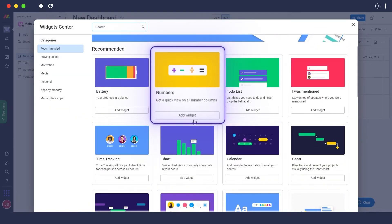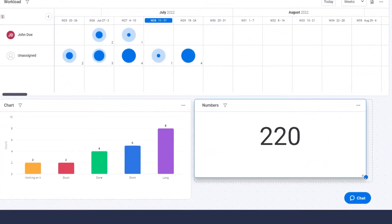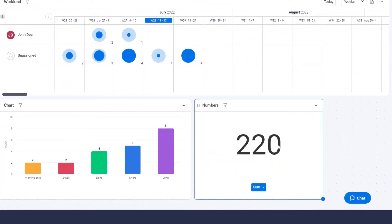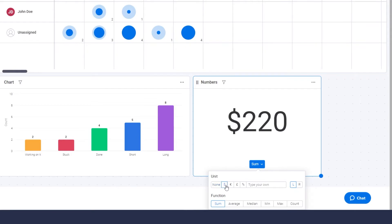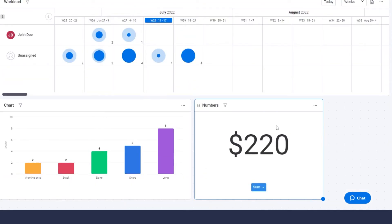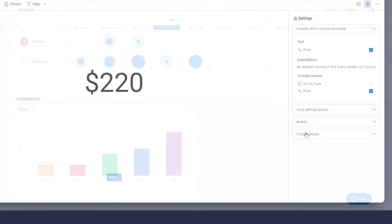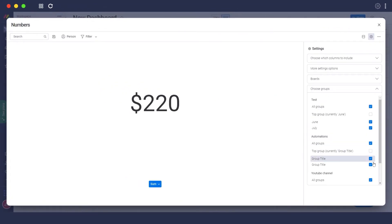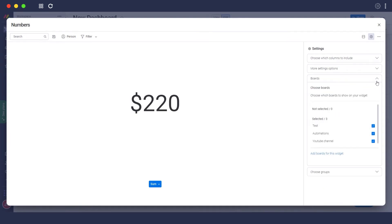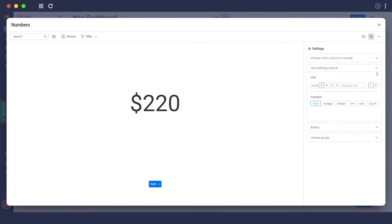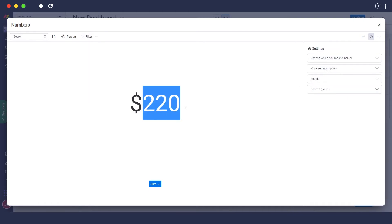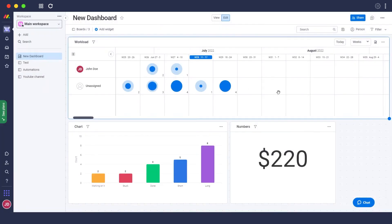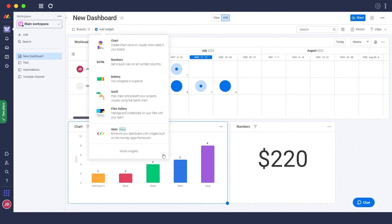Let's add more widgets. Click edit, then add widget, then more. Here we can add a numbers widget, which shows totals based on the type of column you've set — you can view a sum, get an average, or change it to a dollar format. In the settings you can select the group, choose which boards and columns to pull from. For example, across all boards I've selected certain columns, and that gives me the total number for June and July.